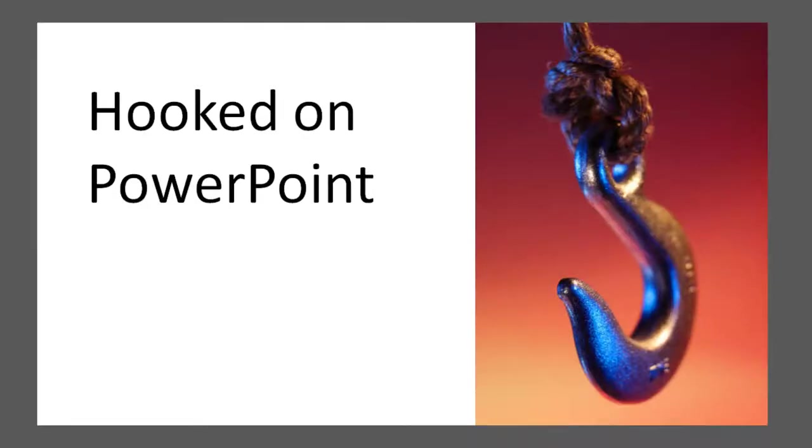For example, this image of a hook. If you enlarged it to fill the slide, you would lose some important parts of the subject.